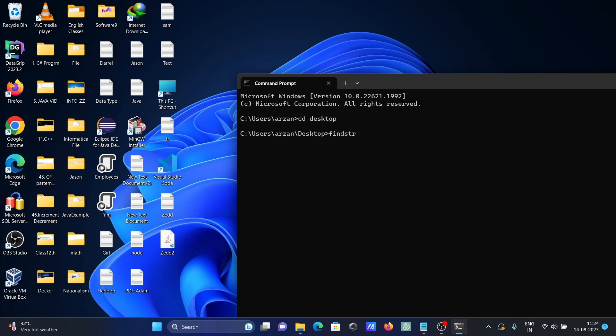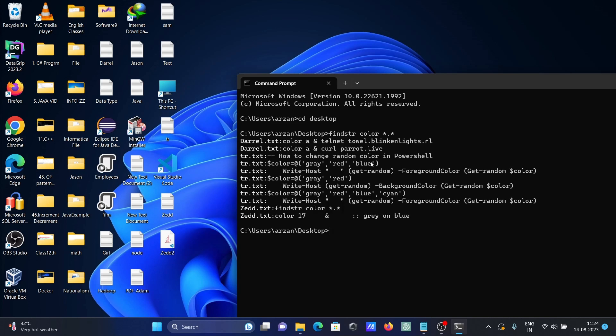Then searching here color. So star dot star, this will search everything on the text. This is returning, so here that's found. Color is there, so this is a text file.